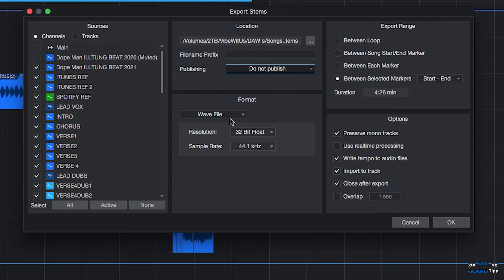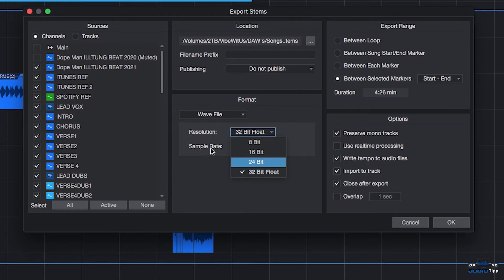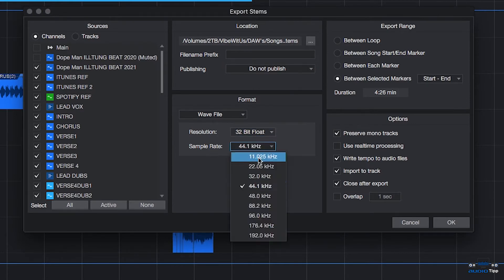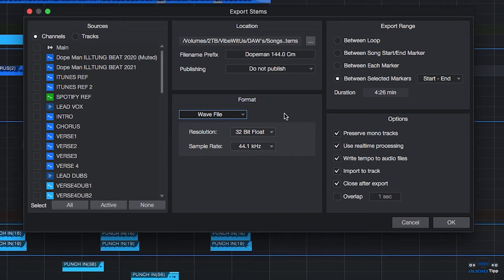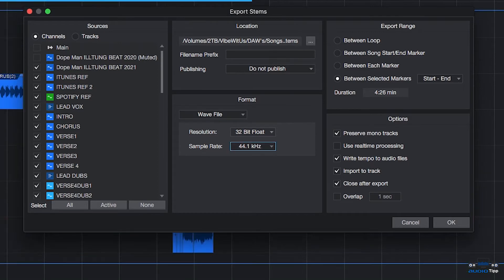The Format selects what format you wish to convert the stems into. If you're exporting a song to get mixed, I recommend using a WAV file 16, 24, or 32-bit and keeping the sample rate at 44.1, especially if you're sending it out to get mixed. Really just recommend you keeping it the same as you recorded it.